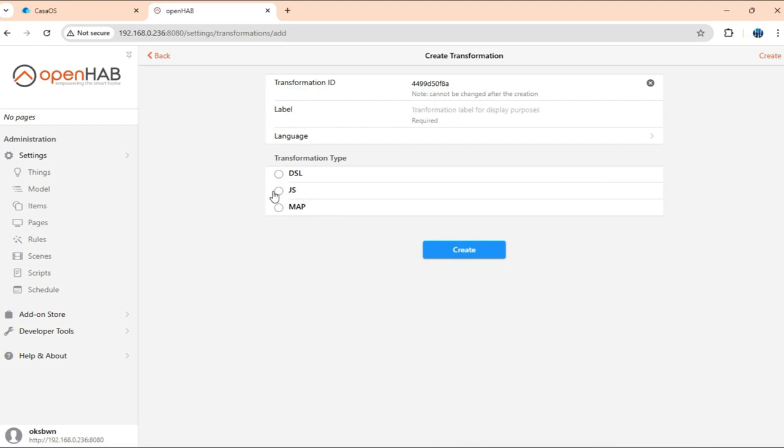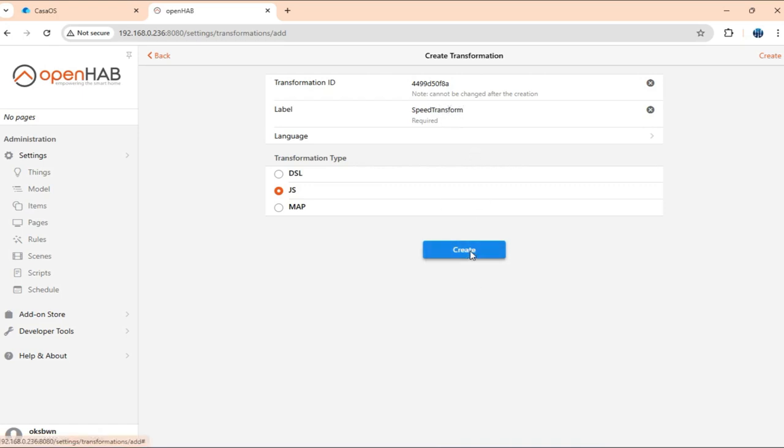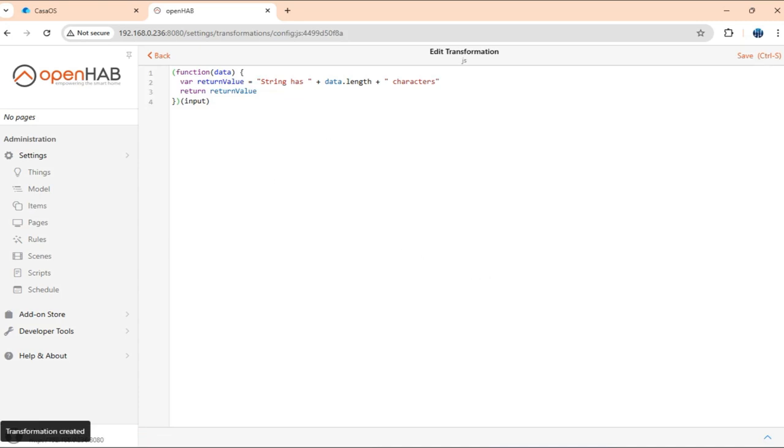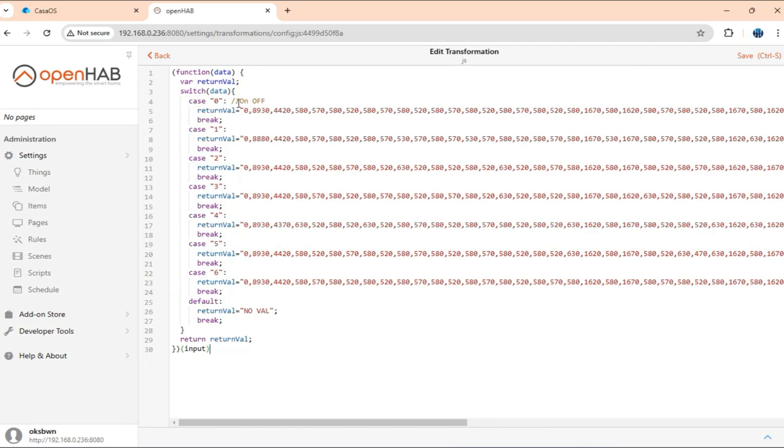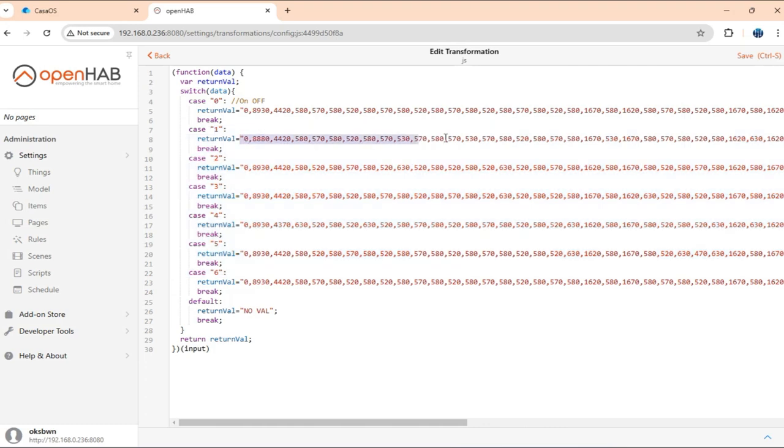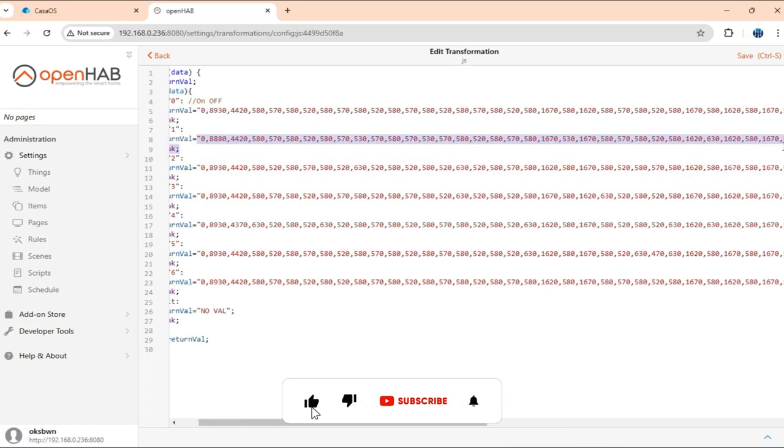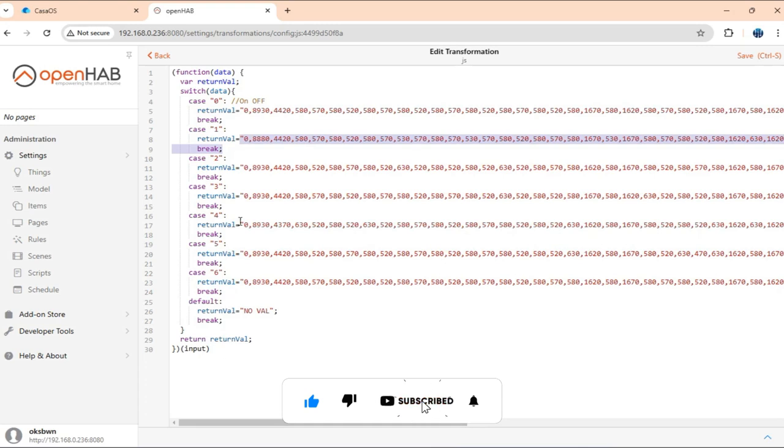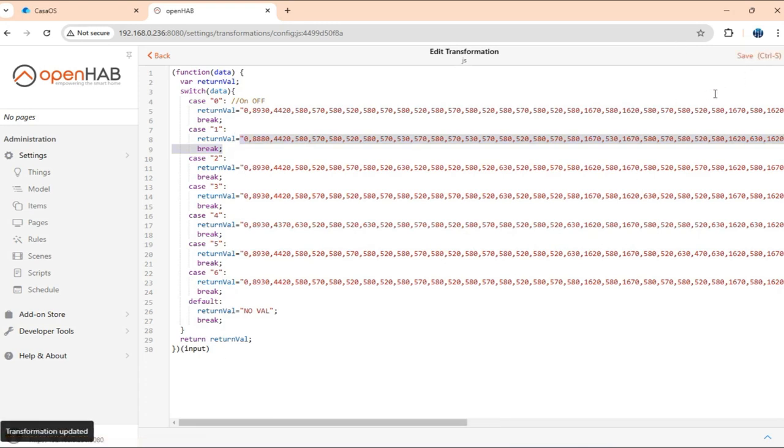Now, the other one is going to be speed transform. Here, it's going to basically output multiple values based on the input data. So here we're expecting the values are going to be from one to six, which will basically govern the speed of the fan. And based on the input value, it would return a particular IR command so that the speed can be controlled. So I'll just save it.